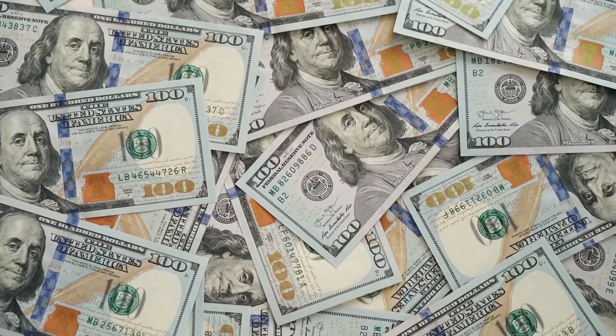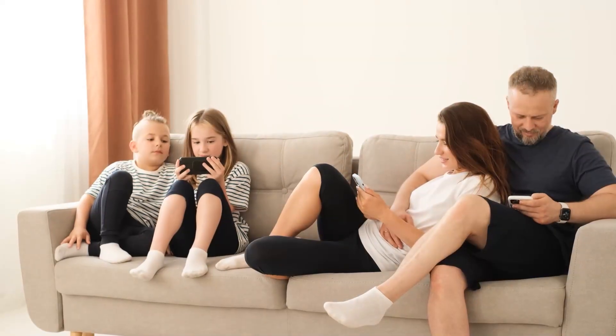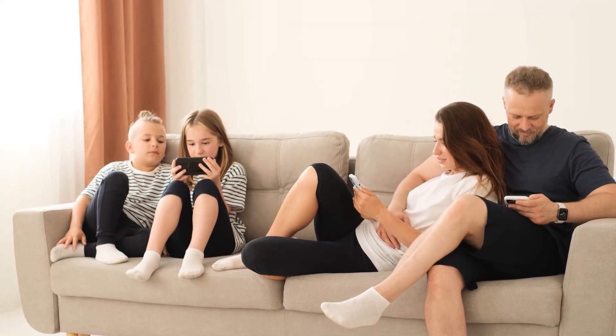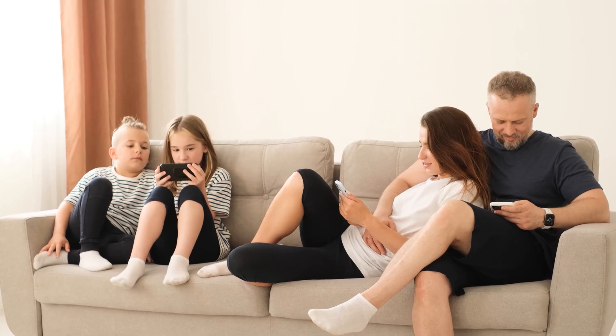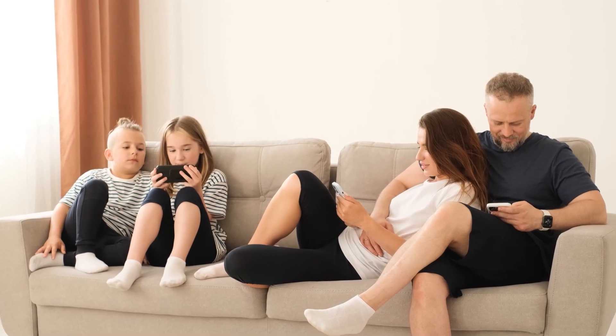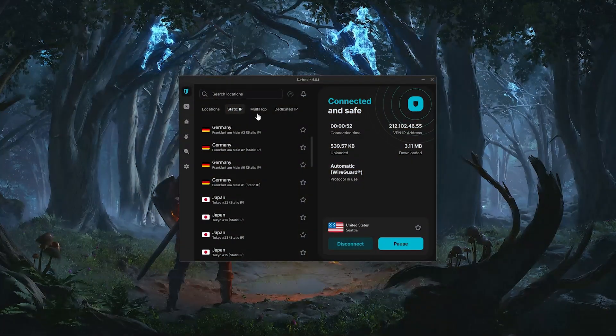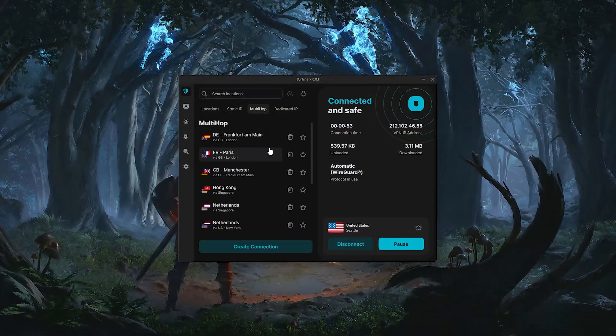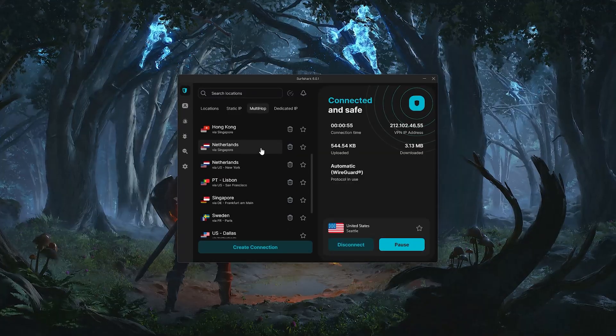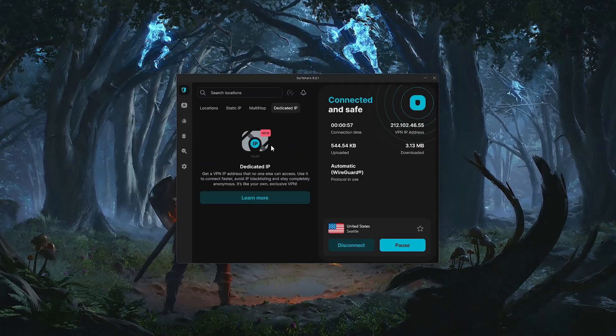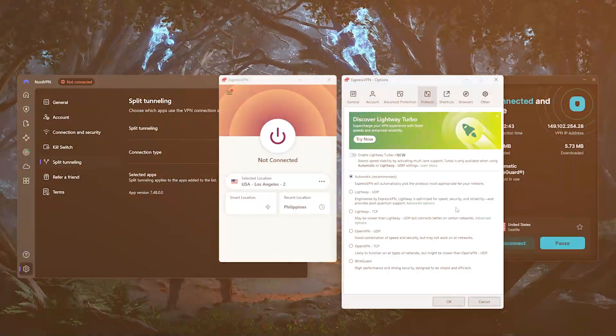And if you're looking for something that's budget-friendly, but still gives you unlimited device support and all the core VPN features you actually need, then Surfshark is a great value pick. It's especially useful for larger households or anyone wanting flexibility without overpaying.